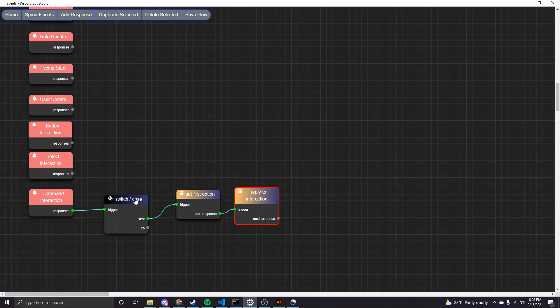So this first one is pretty important. This is a switch case node. This was just also added in 2.0. This node allows you to compare a variable to multiple values, essentially like you would using a switch case if you were coding regularly. So the two values I'm comparing are test and XP.